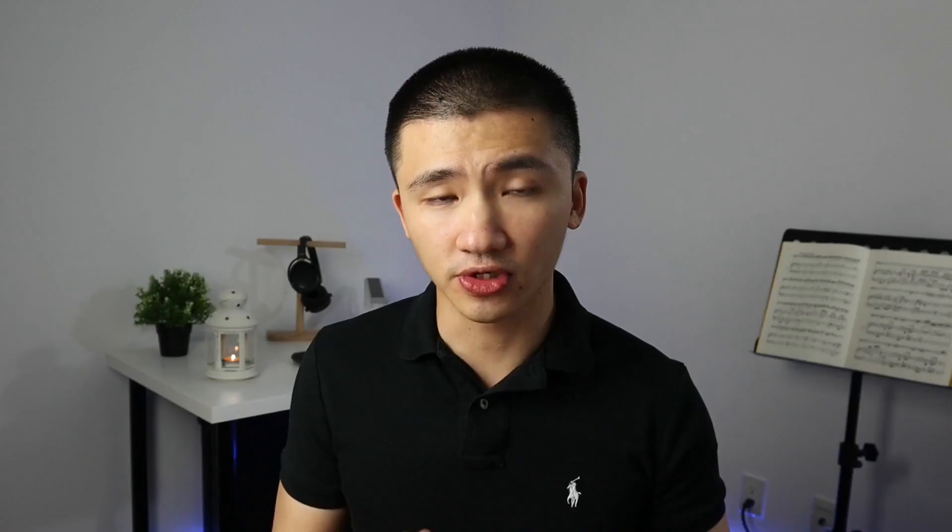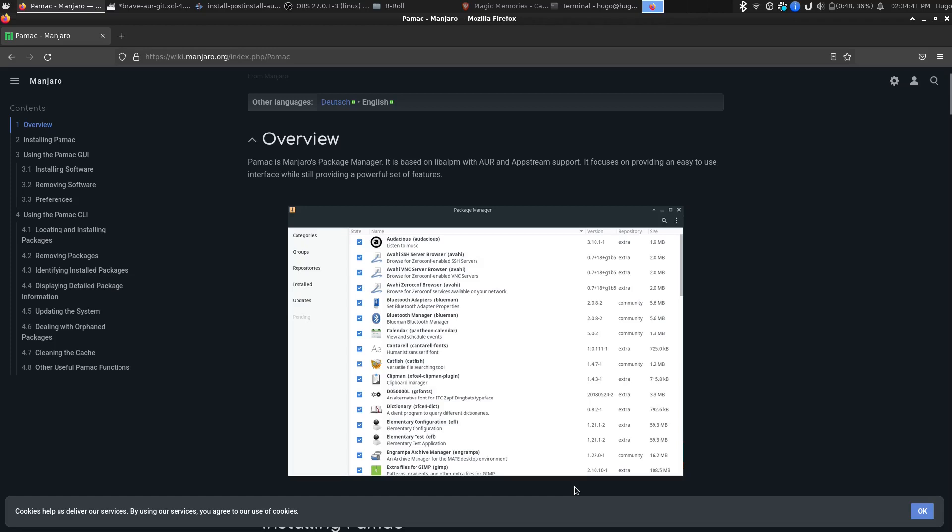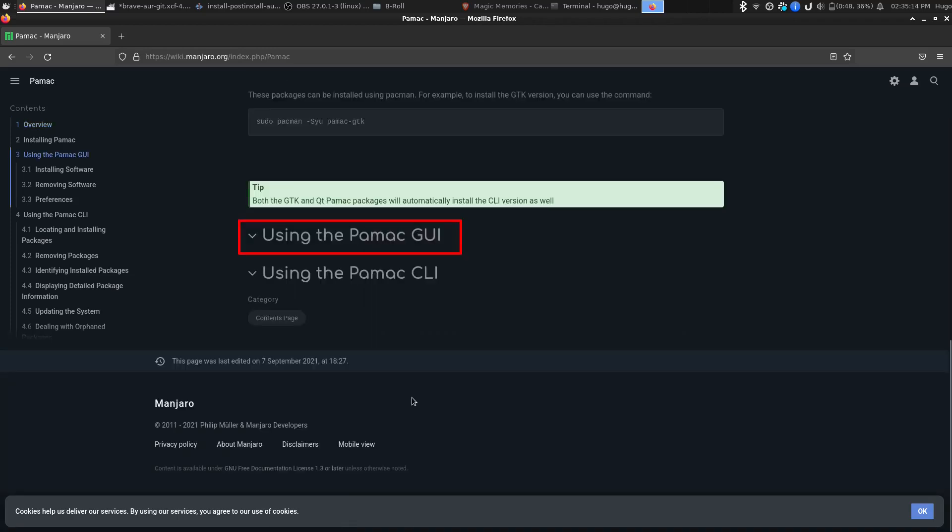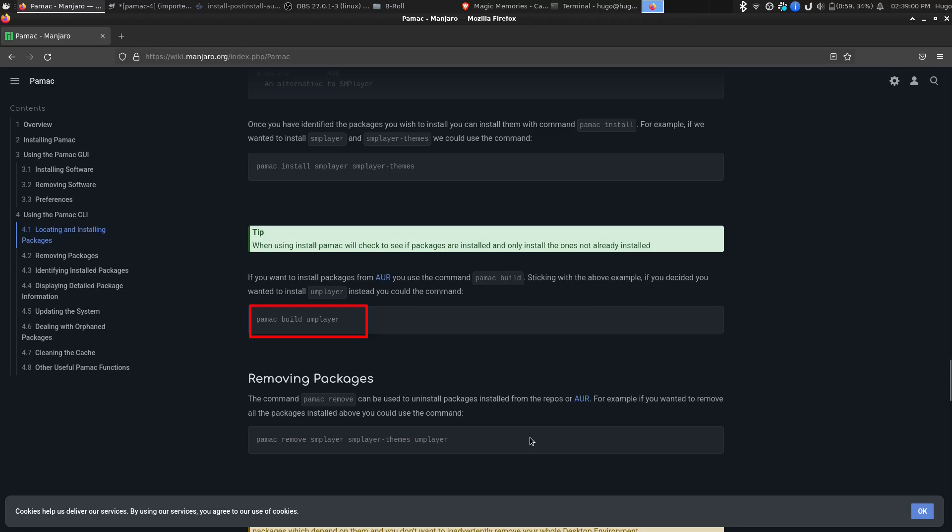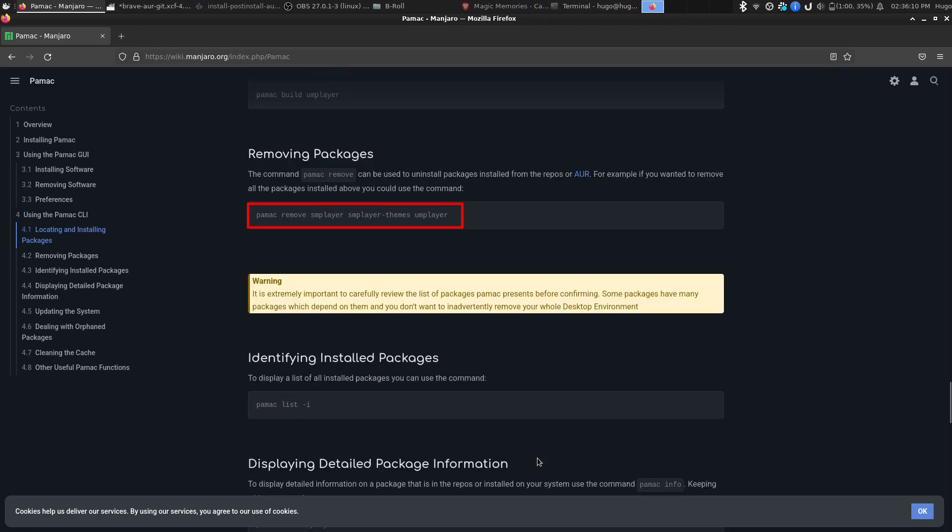In Garuda, you can use Pamac to do everything. Pamac is a package manager they ported from Manjaro. It has a graphical interface and a set of command lines. You can use pamac install to install software from Arch Ripple, pamac build to install software from AUR, and pamac remove to uninstall packages.